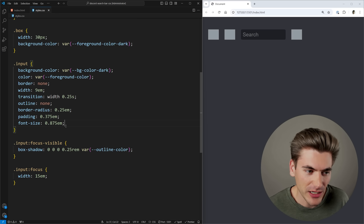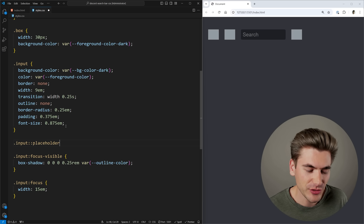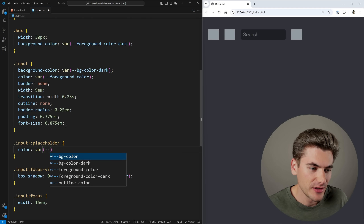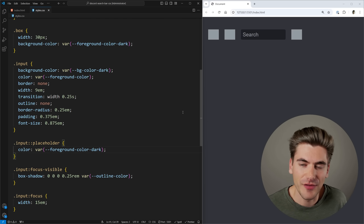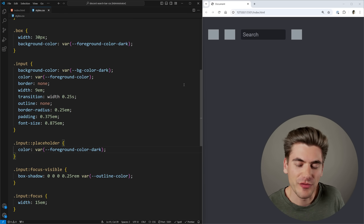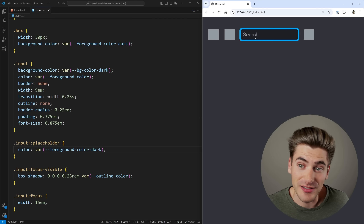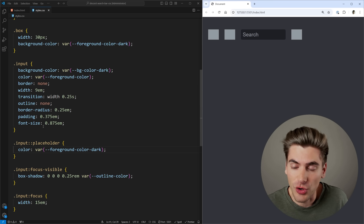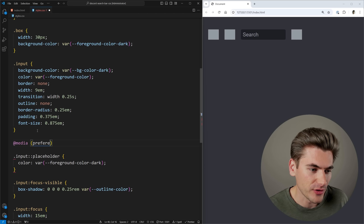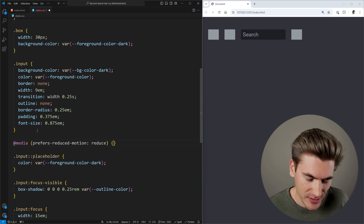The next step is making sure the placeholder color is correct. In CSS, we can style the placeholder using the ::placeholder pseudo-element and change the color to the foreground color dark. Then, before moving on to the fun part, we want to make sure that if a user has disabled animations, we respect that by adding a media query for prefers-reduced-motion. If set to reduce, our input should have a transition of none.